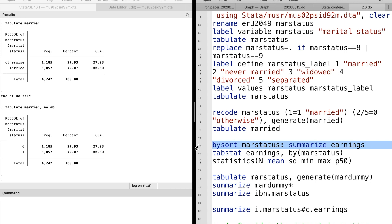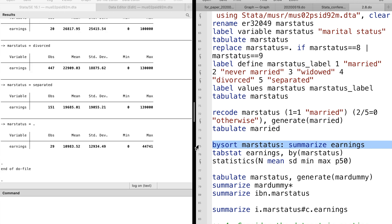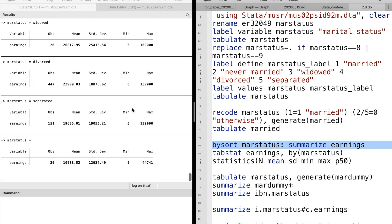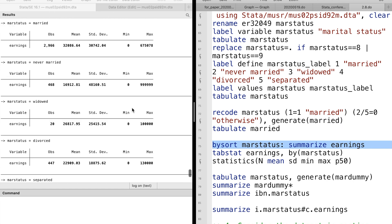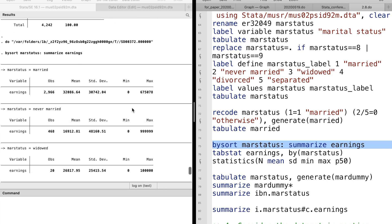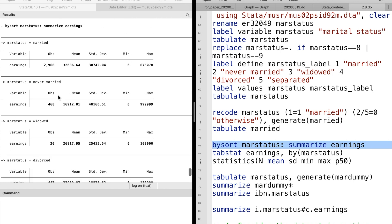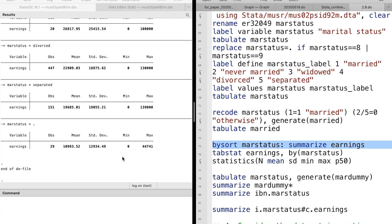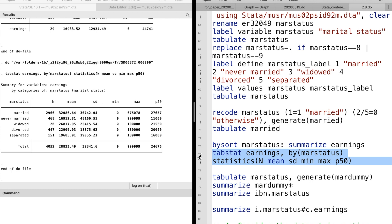Now we create a binary indicator variable or dummy variable from categorical variable using recode command. Next, we summarize earnings by marital status using bysort. Another method is to use tabstat and the option by.